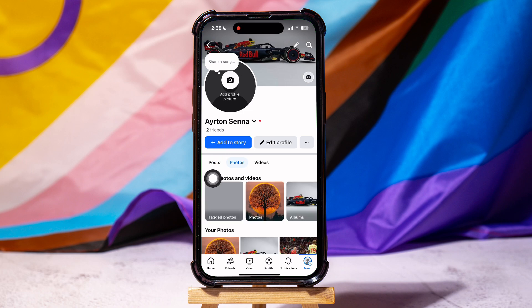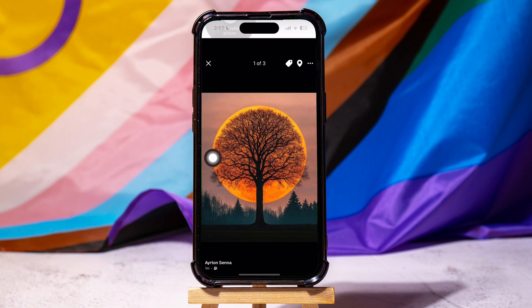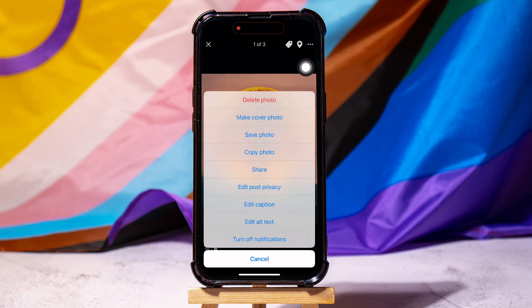Here you can view all your photos and albums on Facebook. Open any of your photos from here. Then tap on the three dots at the top right corner. Tap on Edit Privacy.